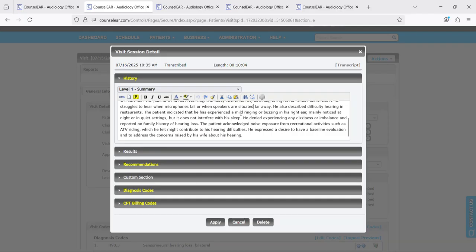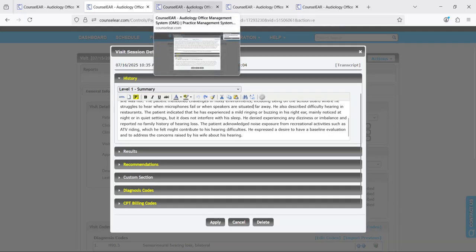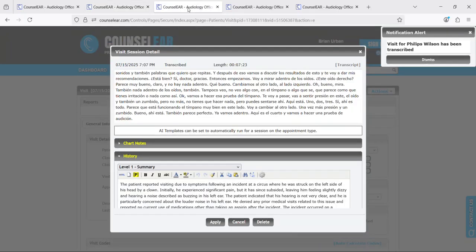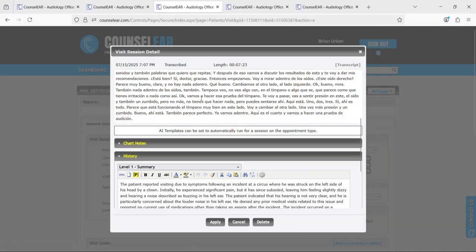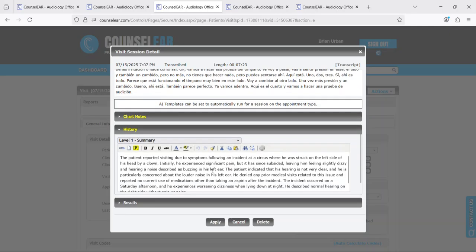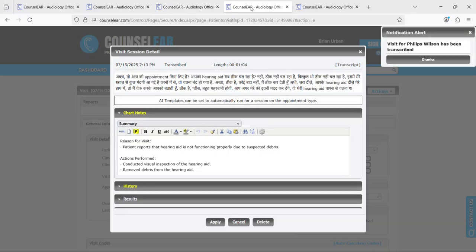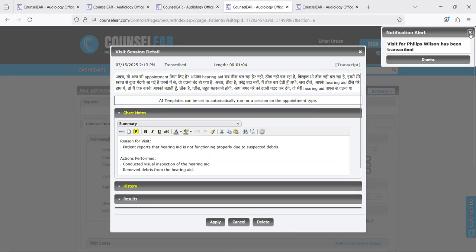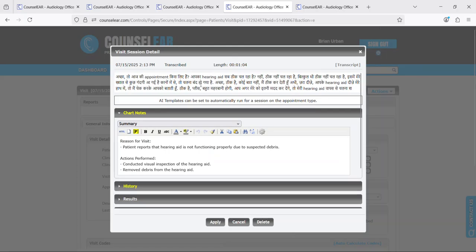Now it's important to note that this system is also multilingual. So it gives you the ability to record sessions, to have sessions in different languages and have it then render the results in English. So here's an example where the session was in Spanish and then the AI generated text is in English.